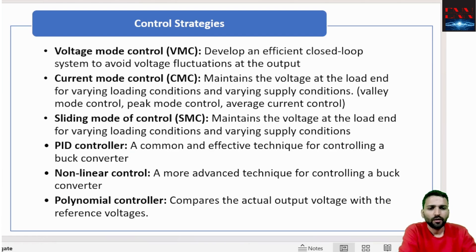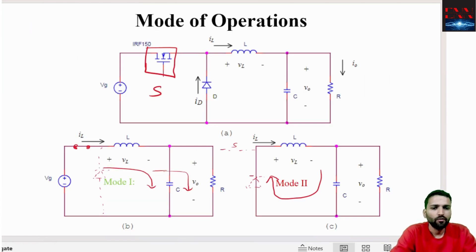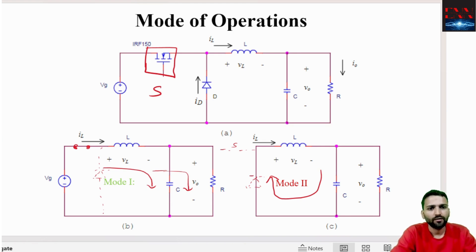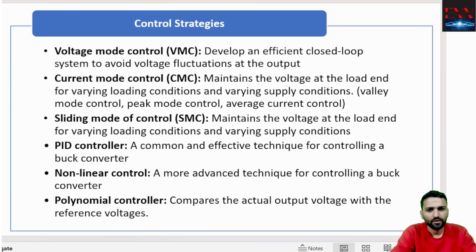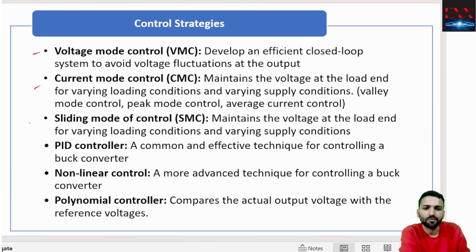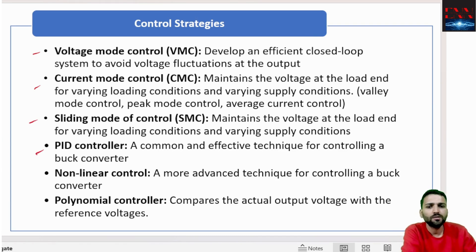We know that by controlling the switch we can control the duty cycle, and by controlling the duty cycle we can control the output voltage. So the main question is how to control the duty cycle. To control the duty cycle or the switching of the switch we can use control systems. The first control system is voltage mode control.